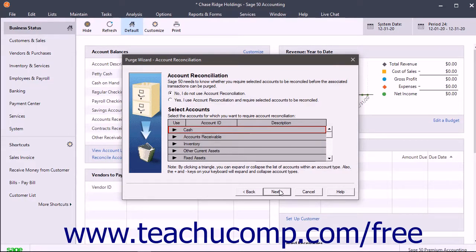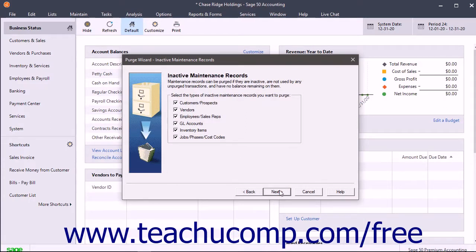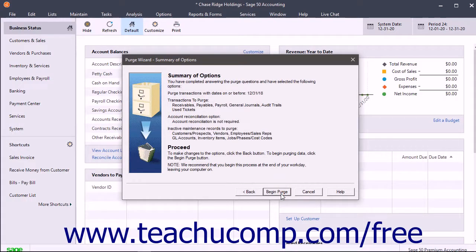Click the Next button to continue to the Inactive Maintenance Records screen. This screen lets you decide the types of inactive maintenance records to purge. You can only purge inactive records if they are not used in transactions and also have zero balances. Select the checkboxes next to the types of inactive records to purge. When you are ready, click the Next button to continue to the Summary of Options screen.